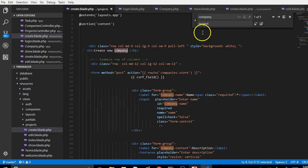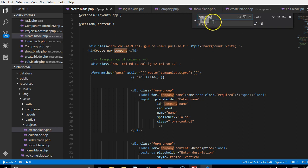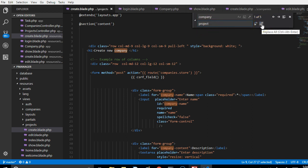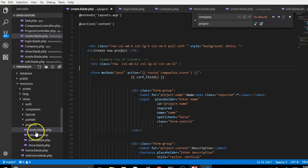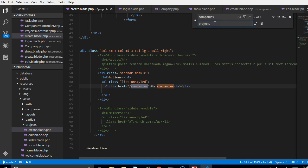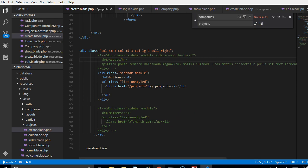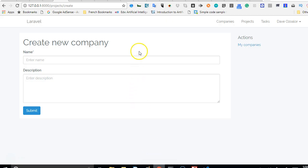Now we'll do the same find and replace in the project view files. Use Ctrl+H, find lowercase singular 'company', replace with 'project', click Replace All. Then do the same for the plural form - replace 'companies' with 'projects'. Make sure you're working on your projects files, not your companies files.